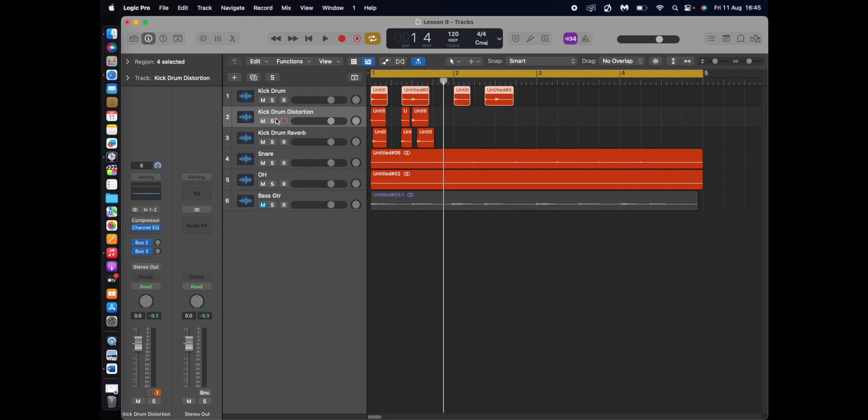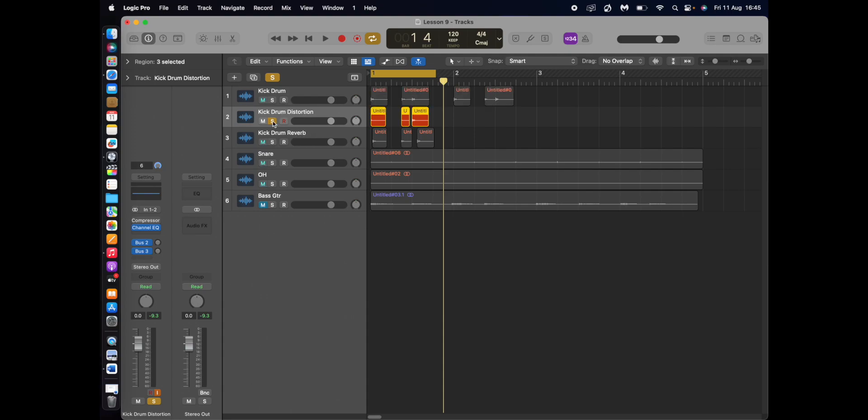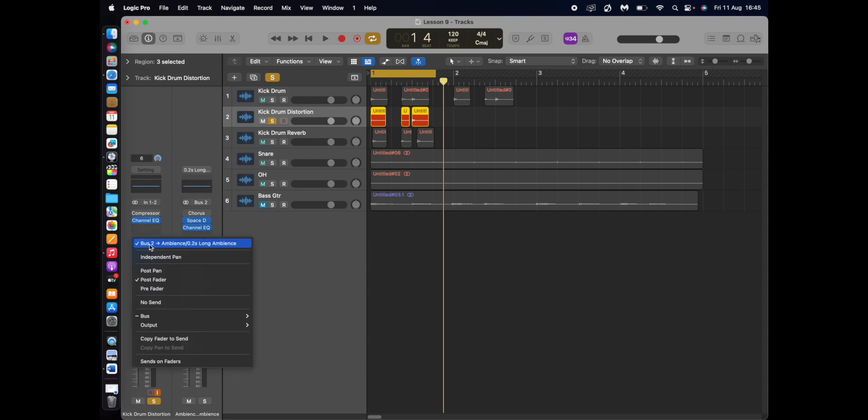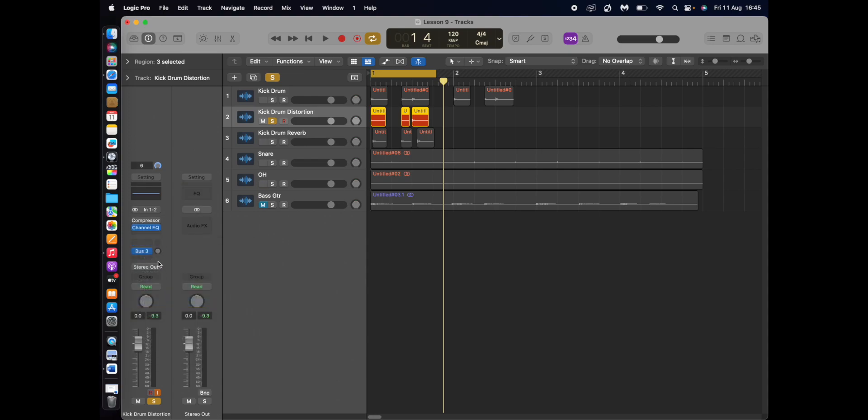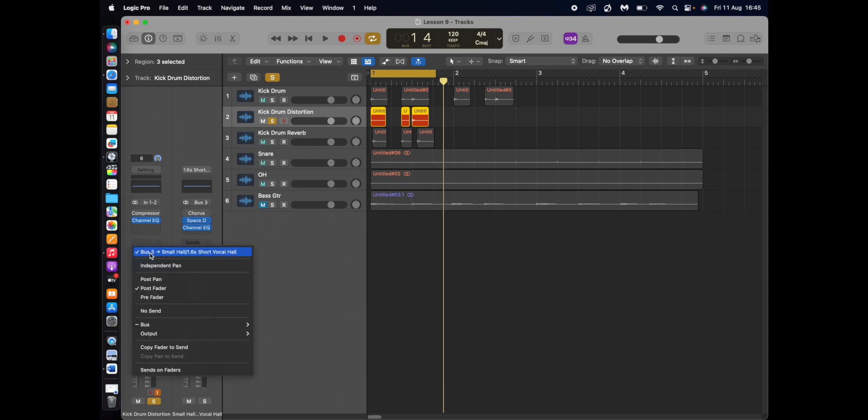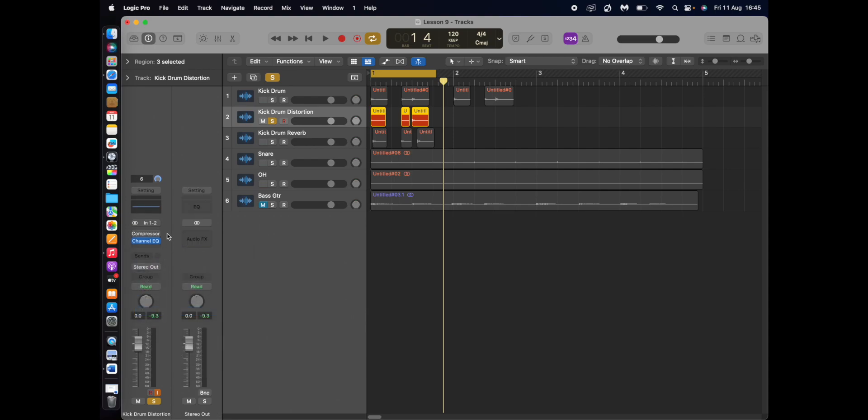So let's start adding the effects onto these. So the distortion one, we're going to start adding the distortion. So I've got my channel here. Now, what I want, we don't want that. That's just what logic automatically puts in to try and help, but it doesn't really, I don't find it very helpful, to be honest. So you go to a send. So you need to do it as a send.